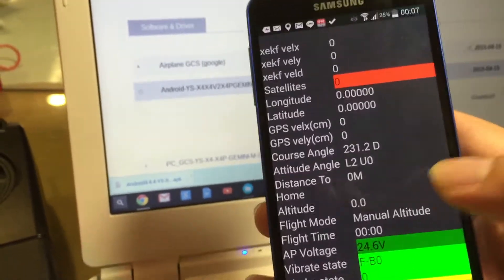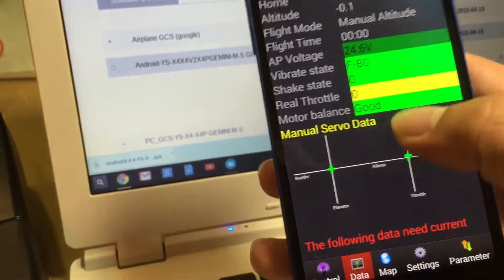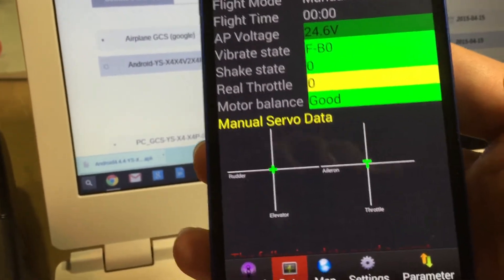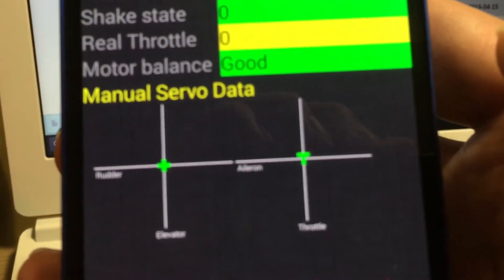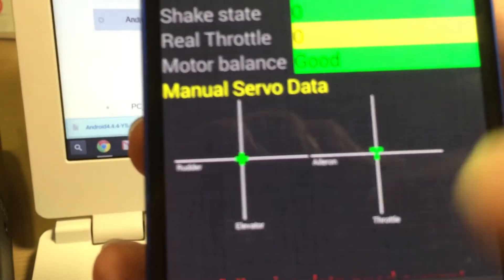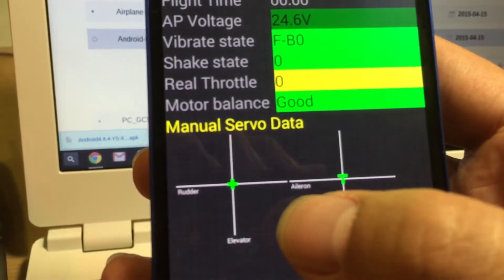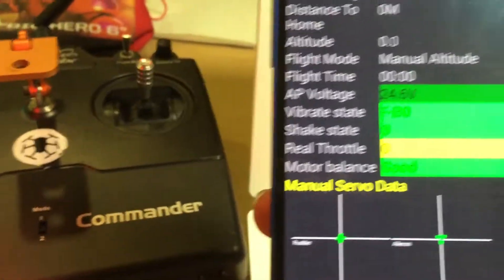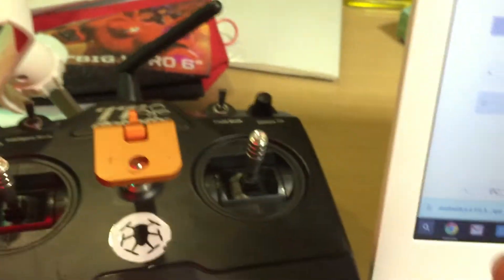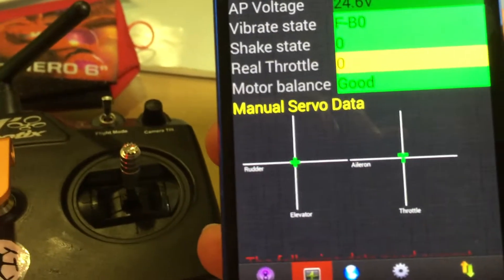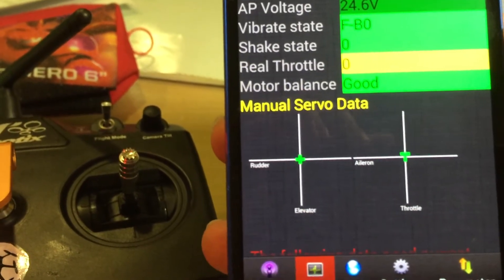Scroll down and you'll see a graph of a simulated transmitter. You can see the mapping, and now it is at the center point.